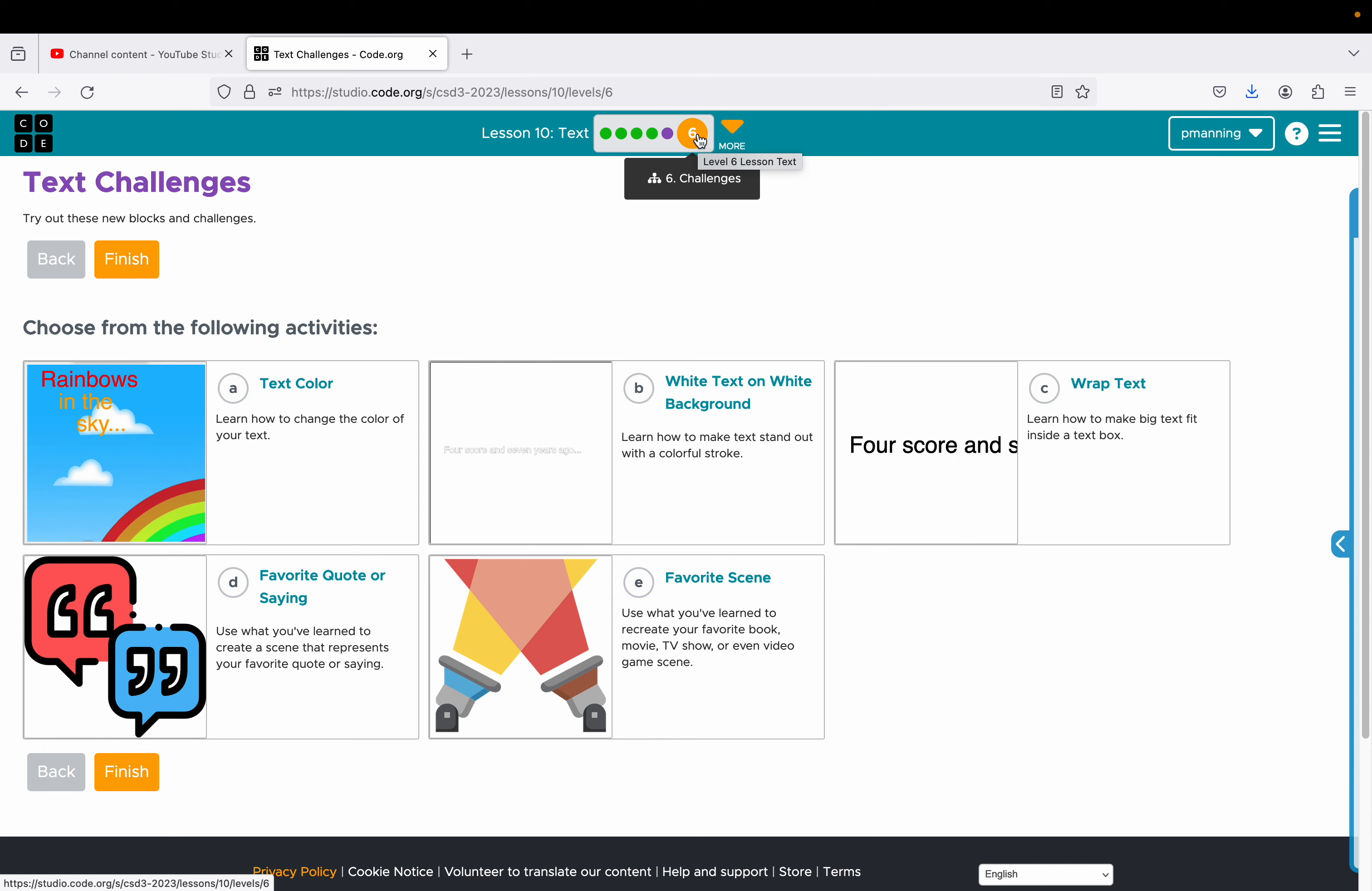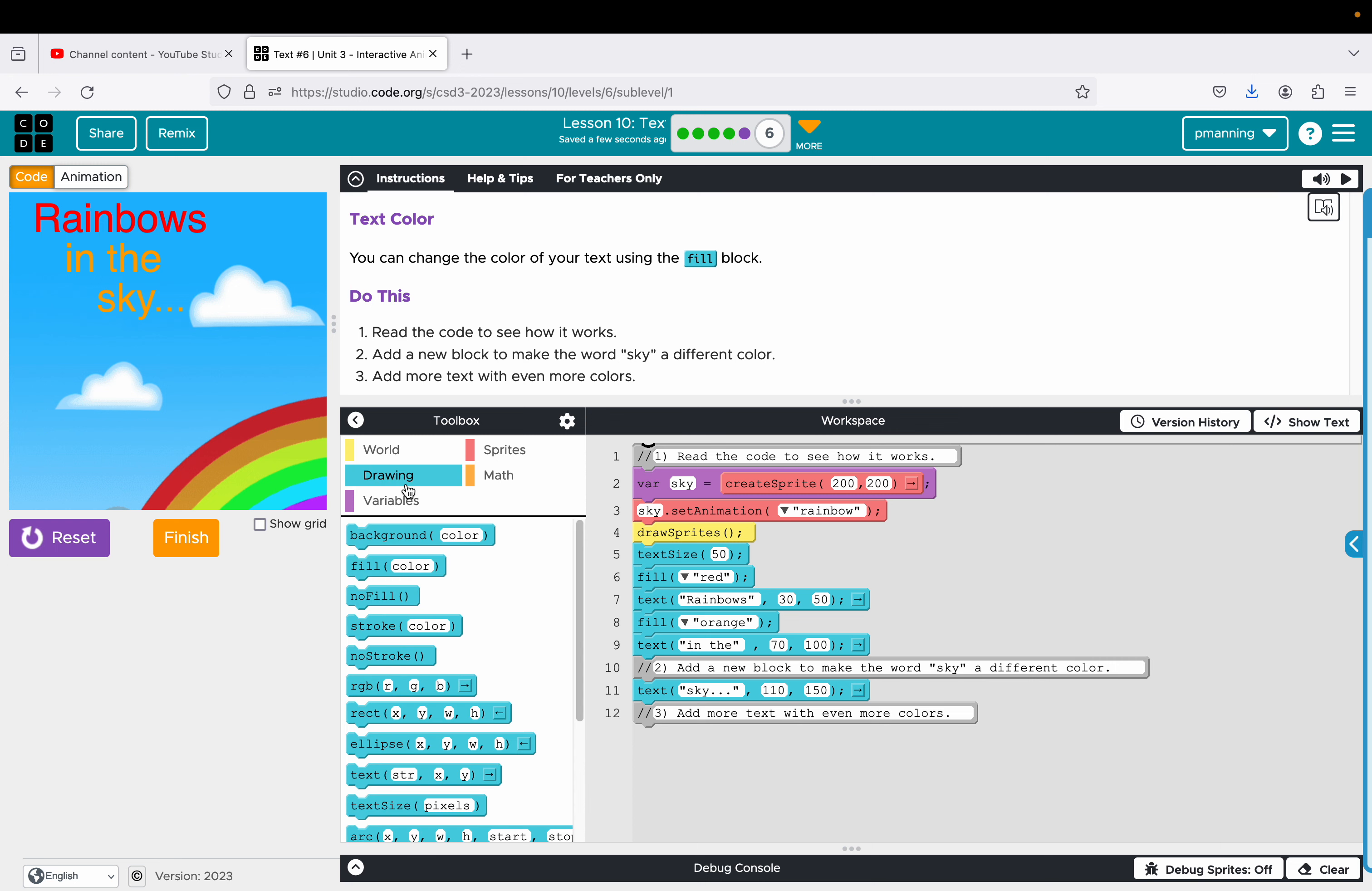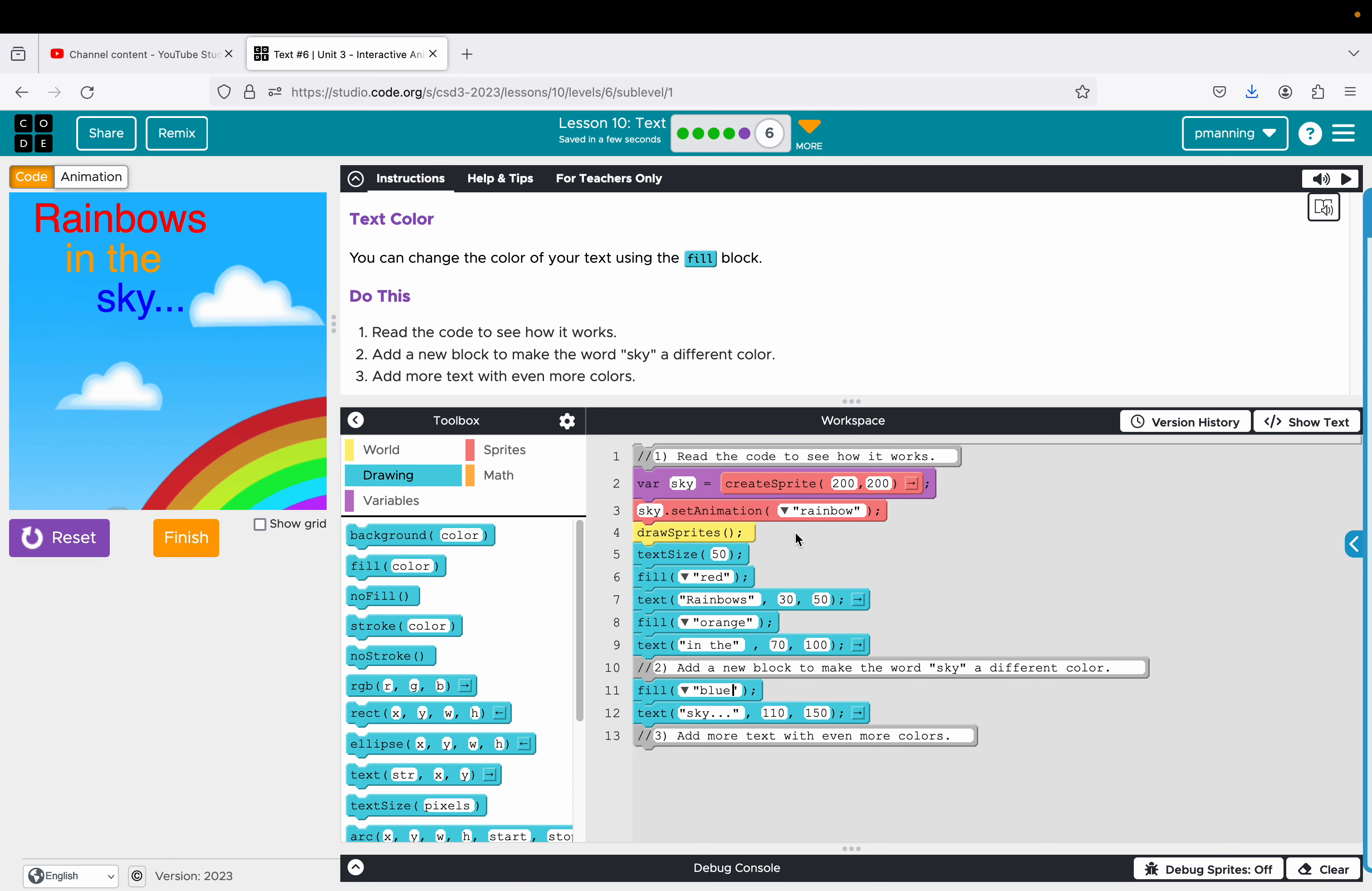The challenge problems. This one, learn how to change the color of your text. So we kind of did that. So I just showed you how to change the color on that last one. But add a new block to make the word sky a different color. So let's make it green. Why don't we? Let's add a fill. Or if we can make it blue since the sky is blue. There we go. And that's all there is to that one.